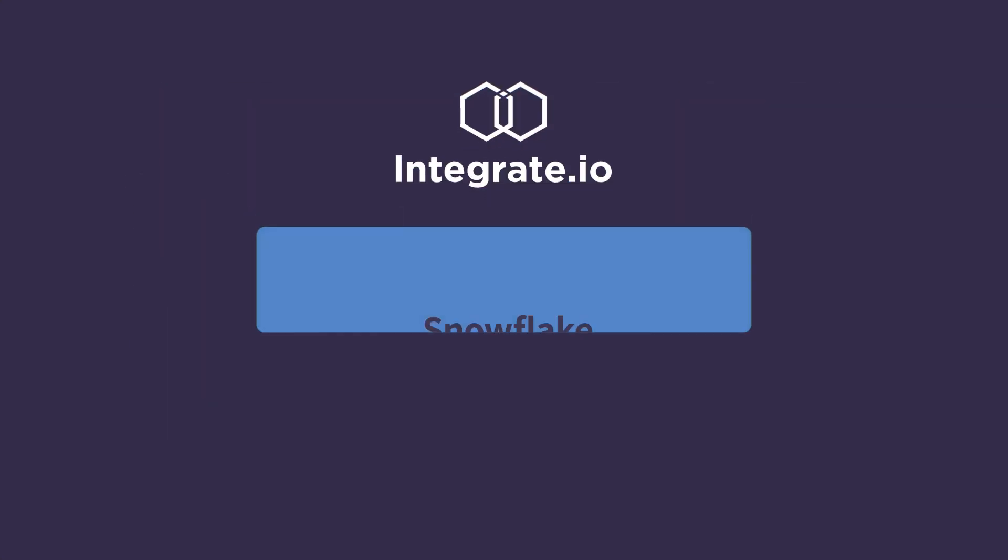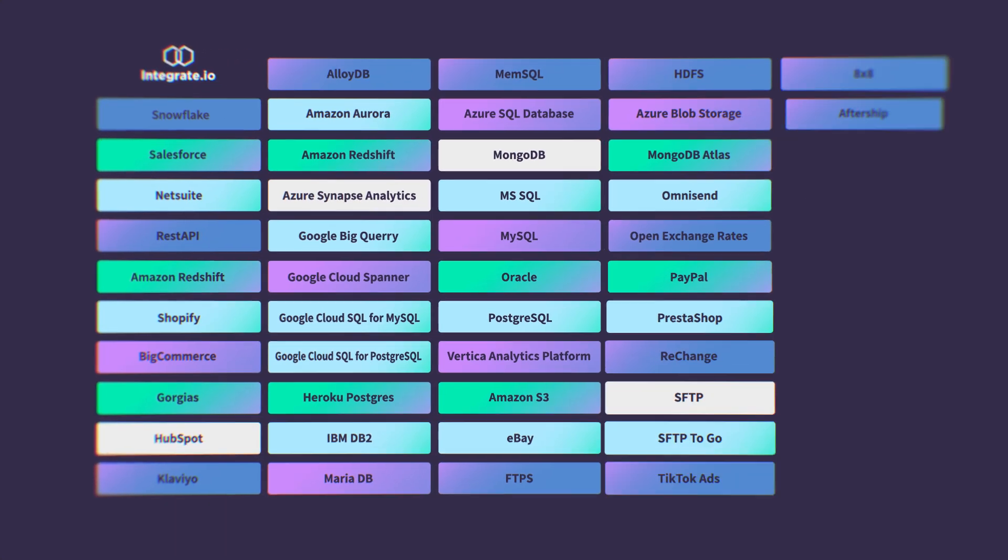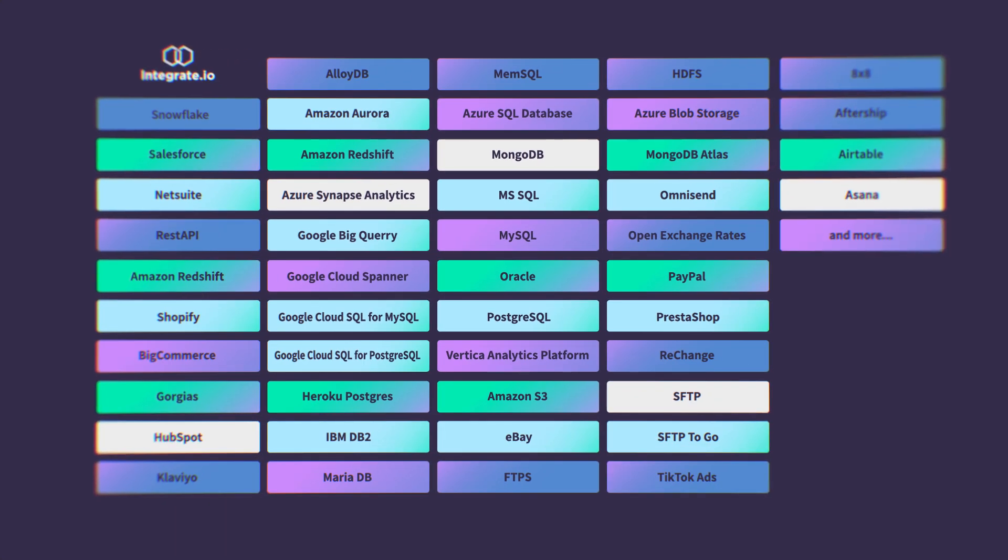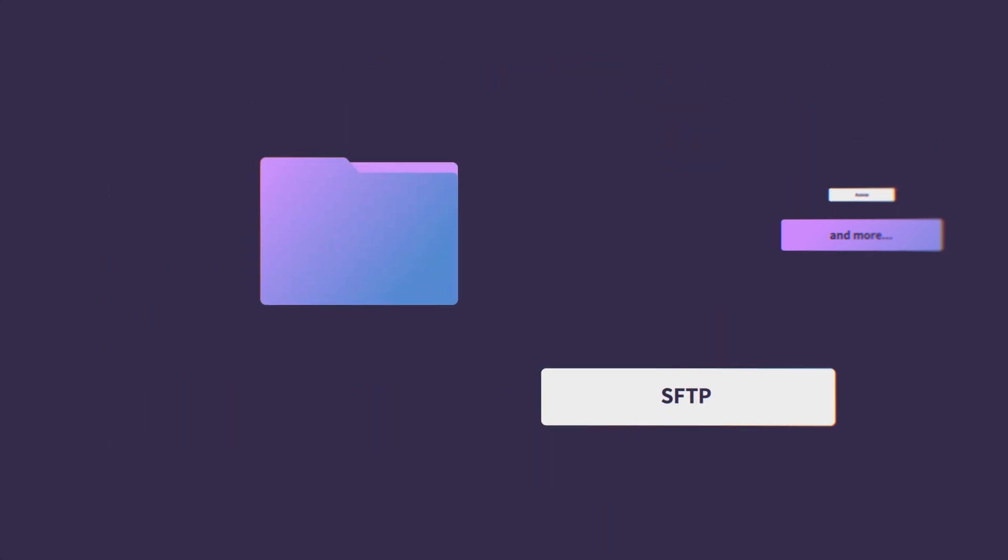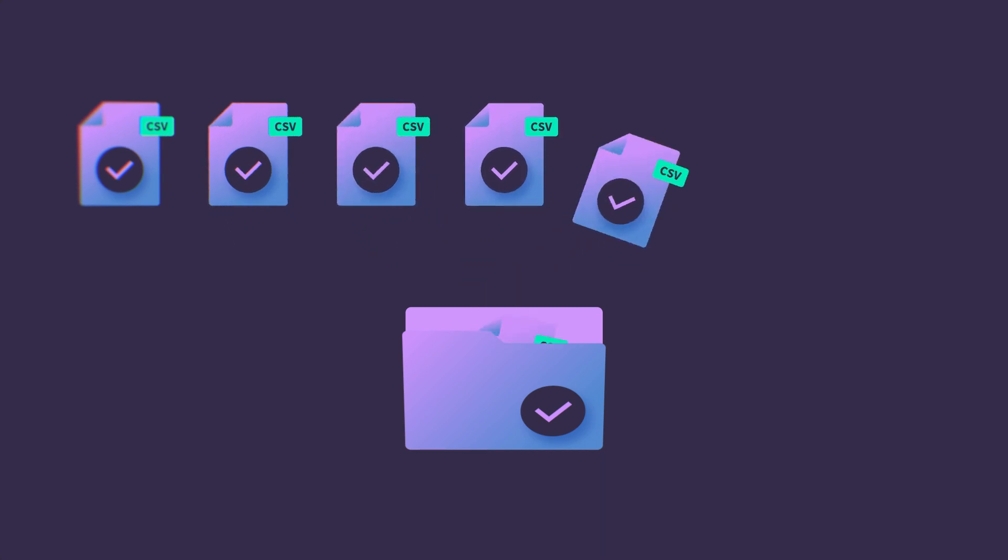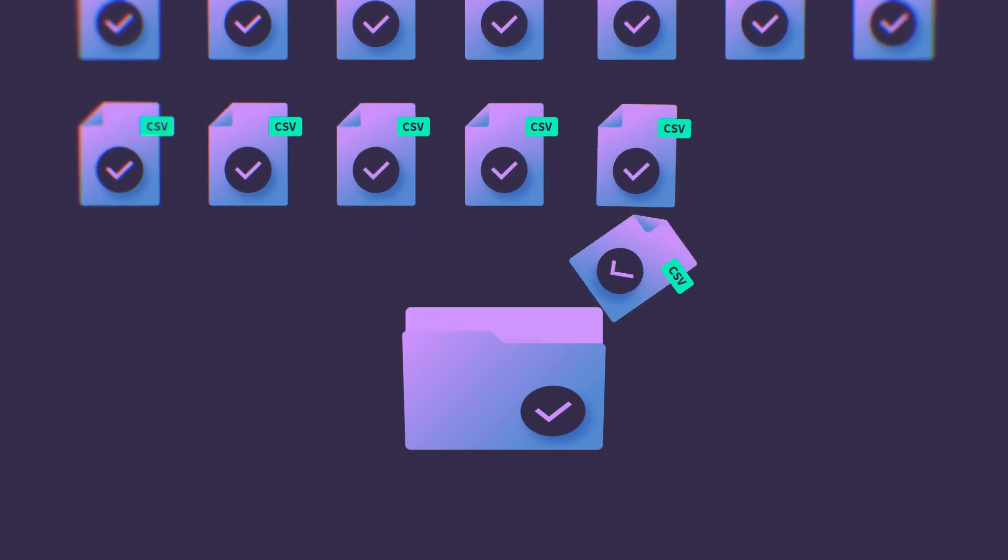With Integrate I.O.'s over 220 data transformation options, you can automate all your data cleansing requirements, saying goodbye to manual data preparation once and for all.